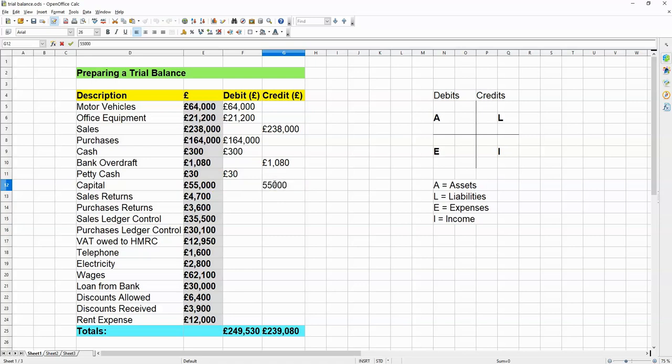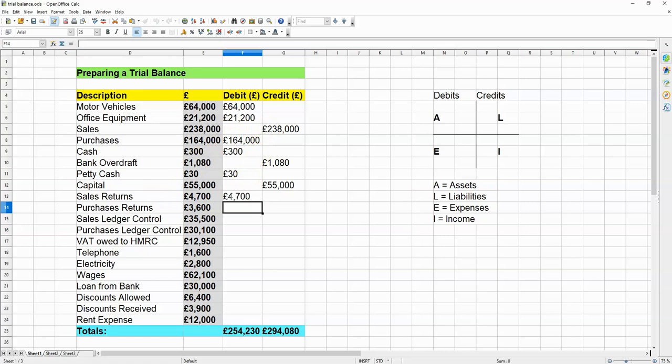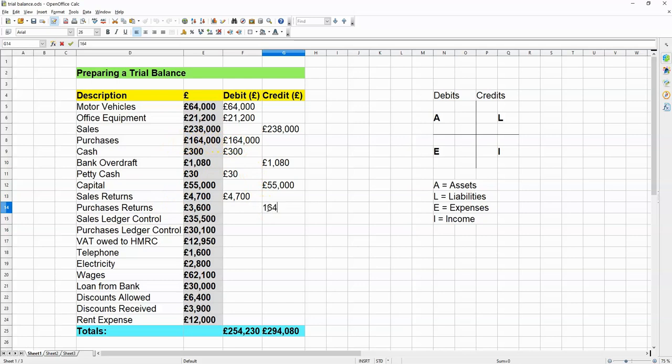That is a liability. It's what the company owes the people that put capital into it, before it started, or when it started. How about sales returns? That's going to be the opposite to sales. So, that's going to go in the debits column, like this. Purchases returns, that's going to be the opposite of purchases. So, it has to go into the credits column, like this.